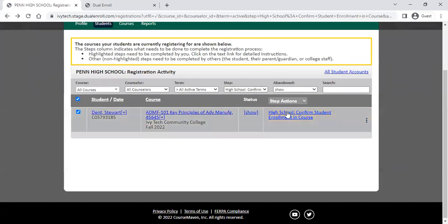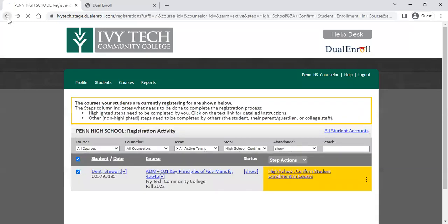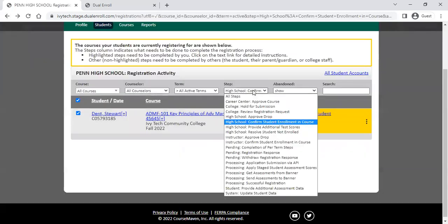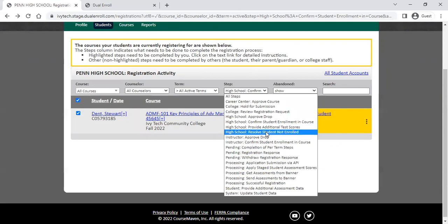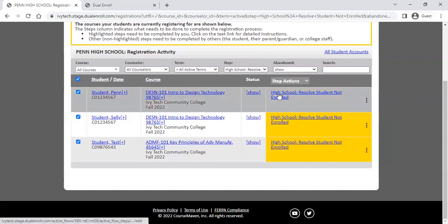If the instructor chooses that the student is not enrolled, it sends the registration to the high school counselor and shows up as the high school resolve student not enrolled step. That means the instructor has chosen that the student should not be enrolled in their particular section, so it gives you as the counselor the chance to double-check that registration and act on it if needed.